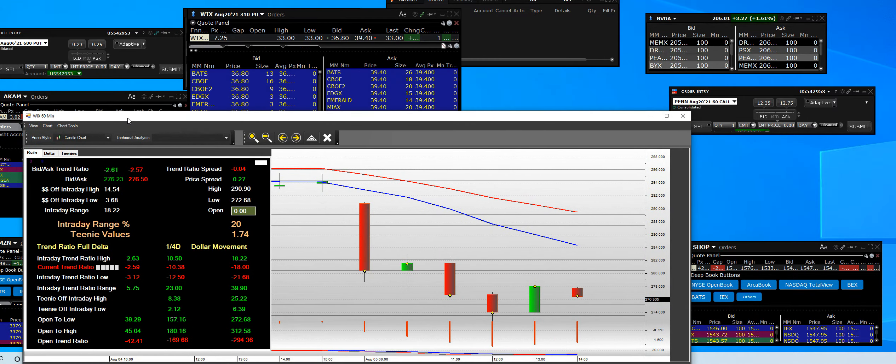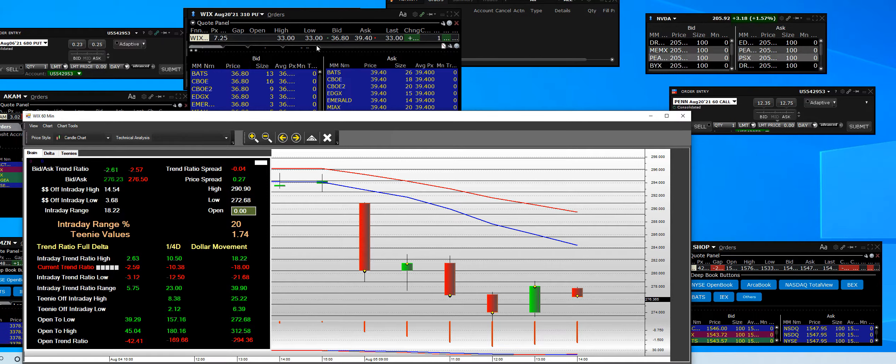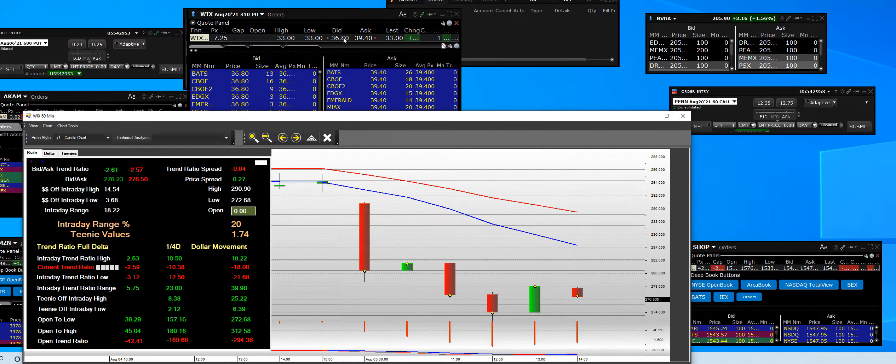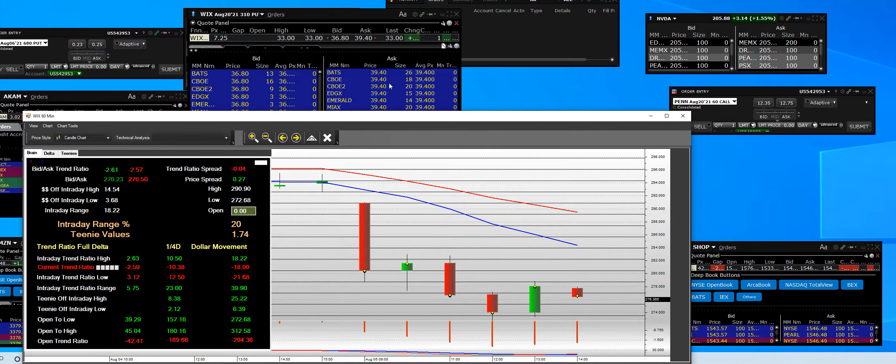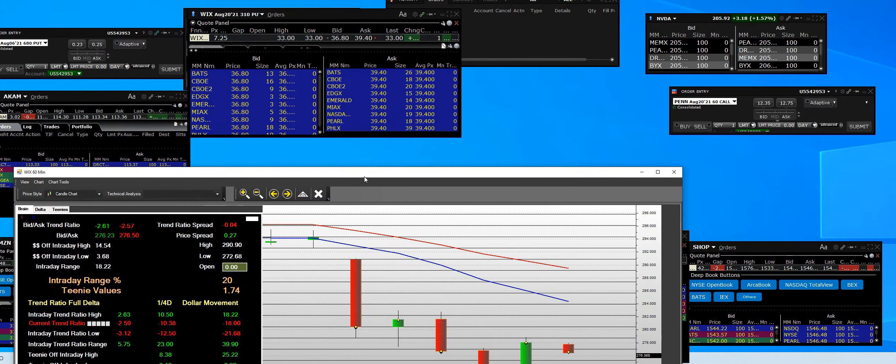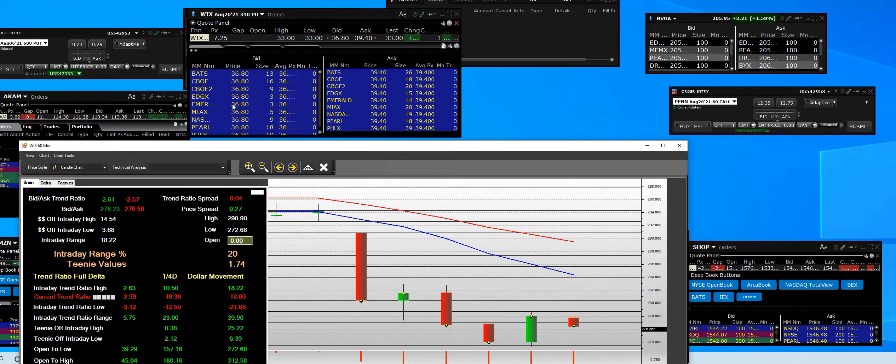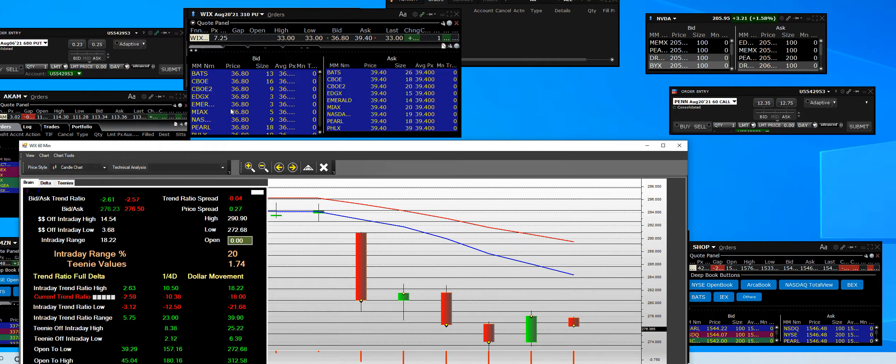We got into these when WIX was at the high, but the ask is $39.40 right here, and we can see direct access to the market when trading options.